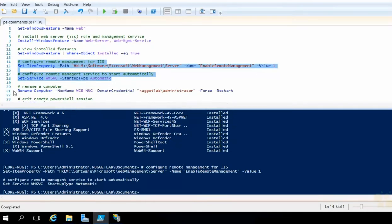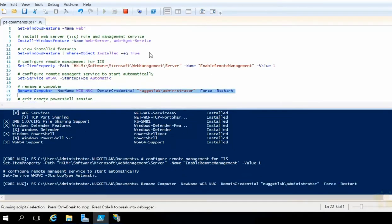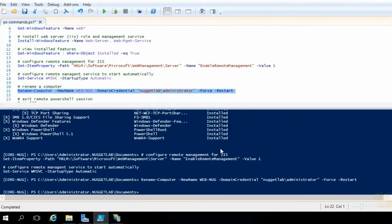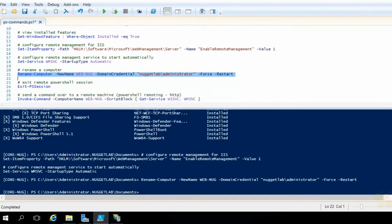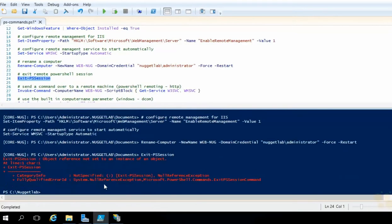The last thing we need to do is rename the computer from CoreNug to WebNug. We'll use the Rename-Computer cmdlet, pass in 'WebNug', specify domain credentials, use -Force to bypass confirmations, and -Restart to restart automatically. Highlight that line of code, run the selection — it prompts for the NuggetLab administrator's password. Type that in, hit OK, and now it's going to rename it and restart it. That will also terminate our remote session. If you just wanted to exit a live session, you could run Exit-PSSession. And now we're back on DCNug.